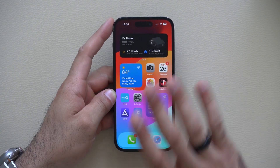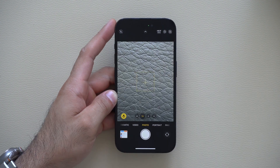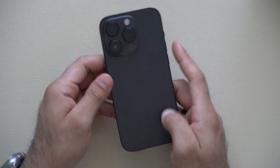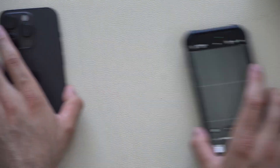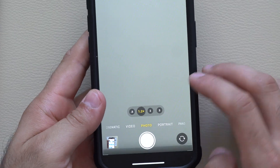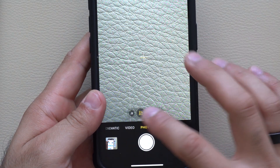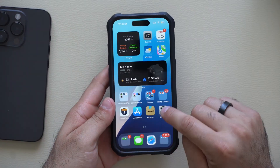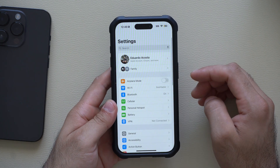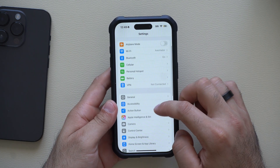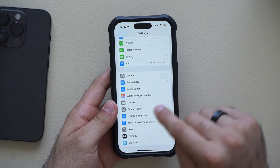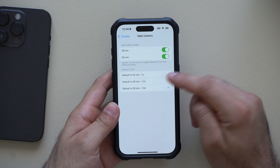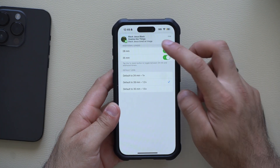If you have an iPhone that supports it, when you launch the Camera app and tap the '1' you have access to focal lengths. On the iPhone 15 for example, if you switch to Photos mode and keep tapping '1' you can switch between different focal lens options. If you don't see this, go into Settings, tap Camera, look for Main Camera, and there you can enable the default focal lengths you want to switch between, or disable them entirely.